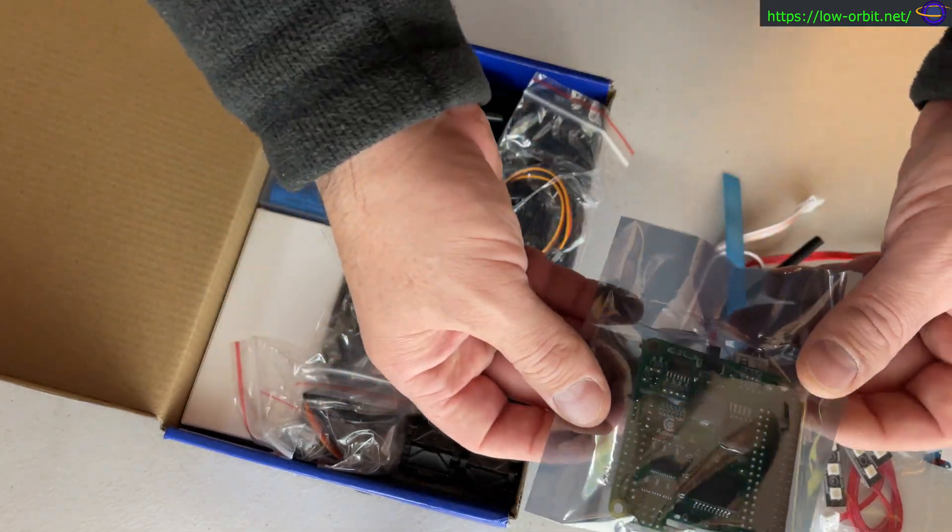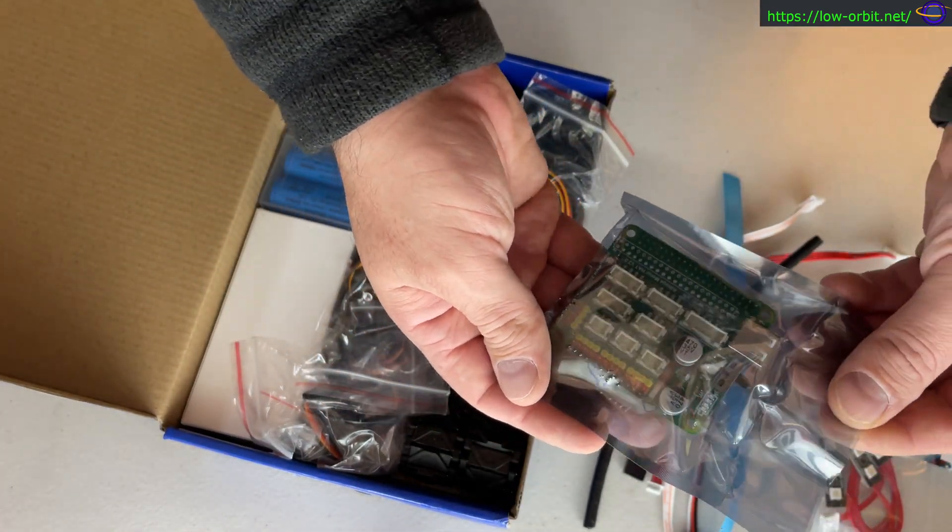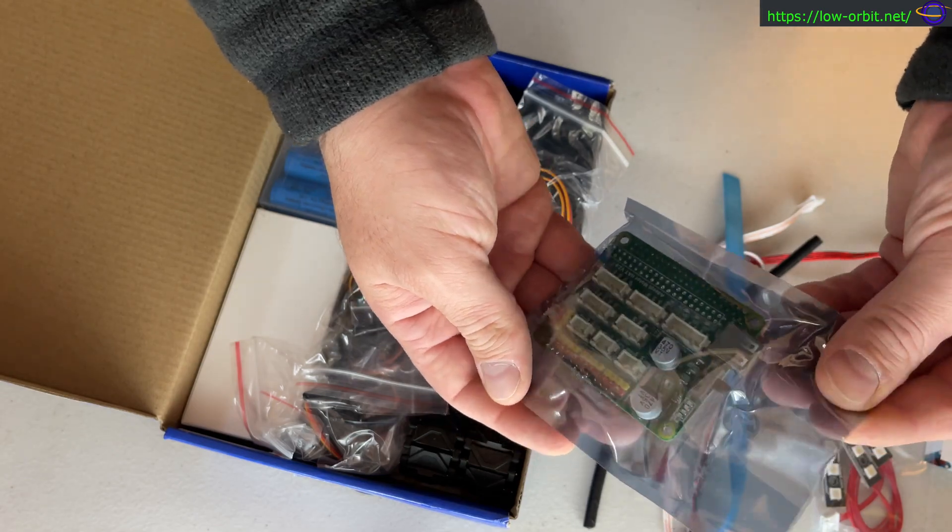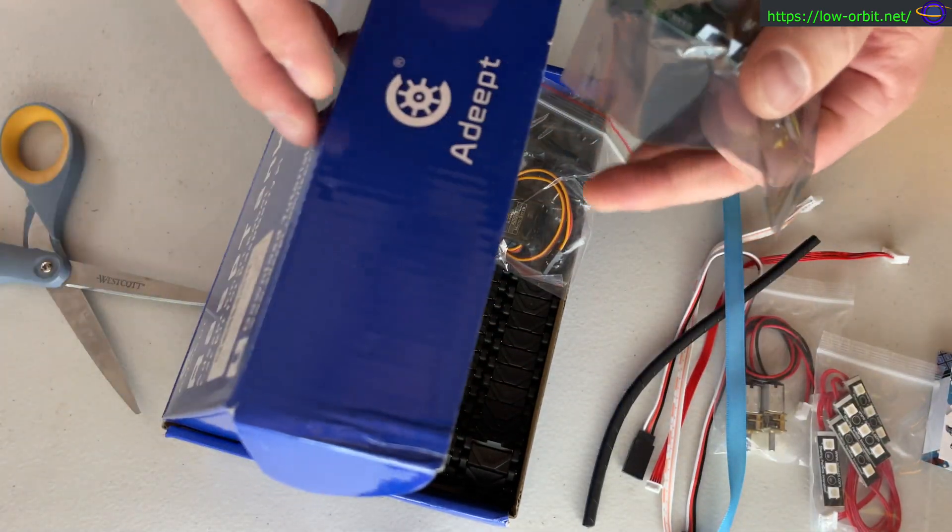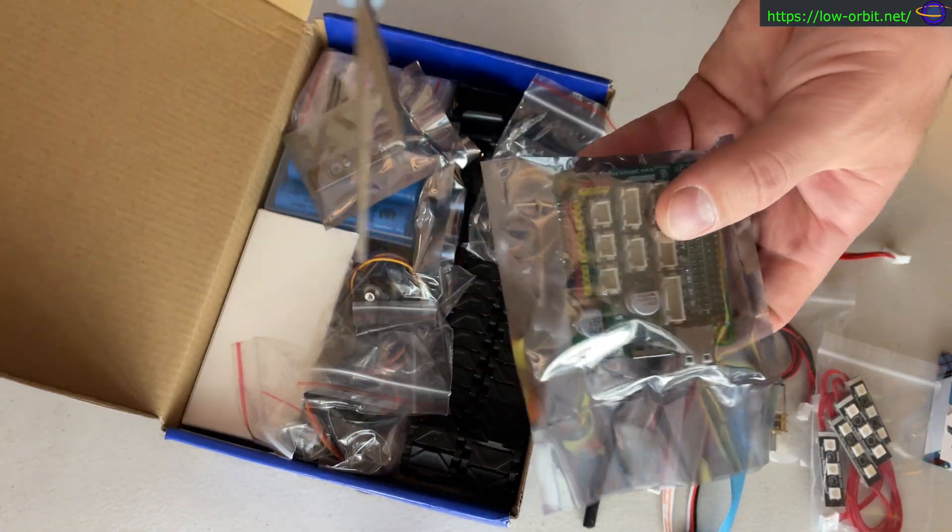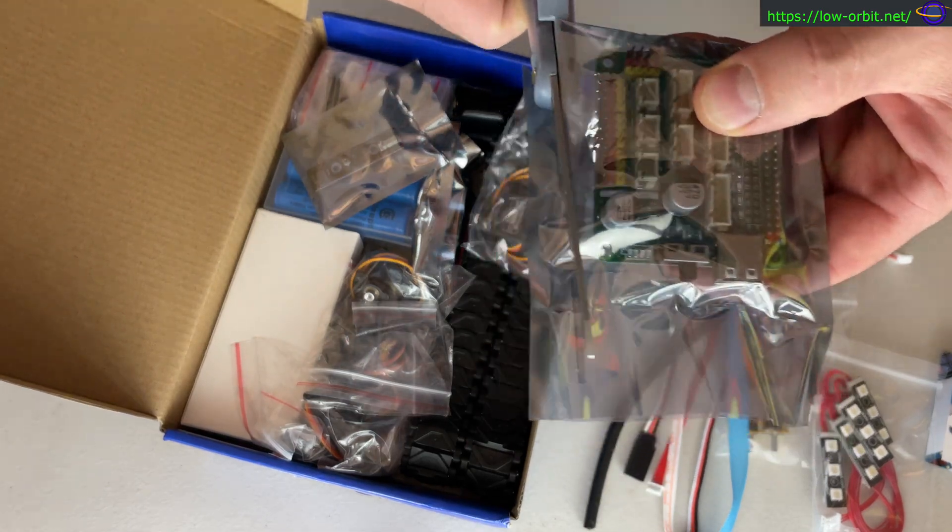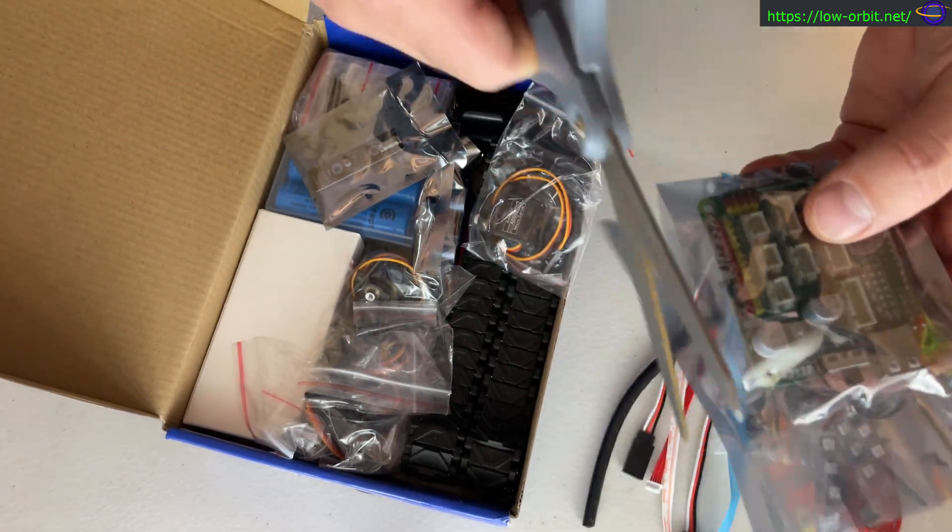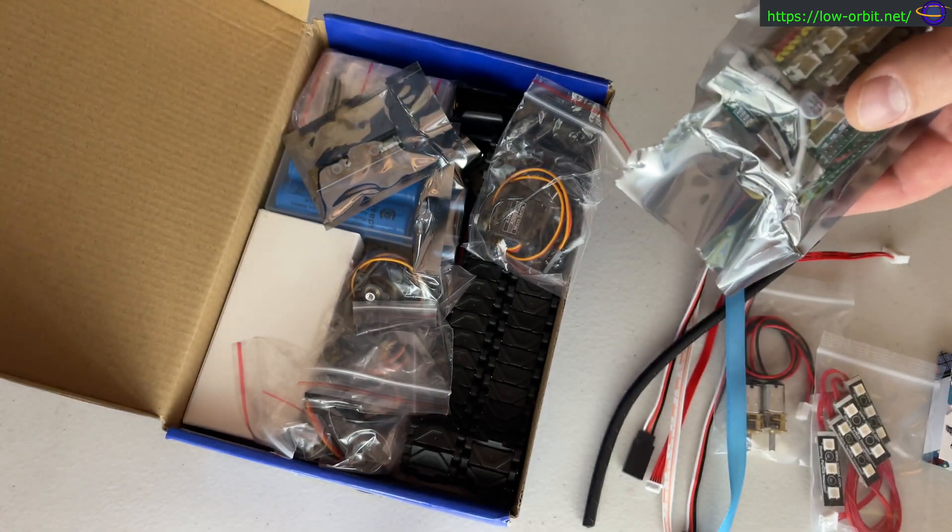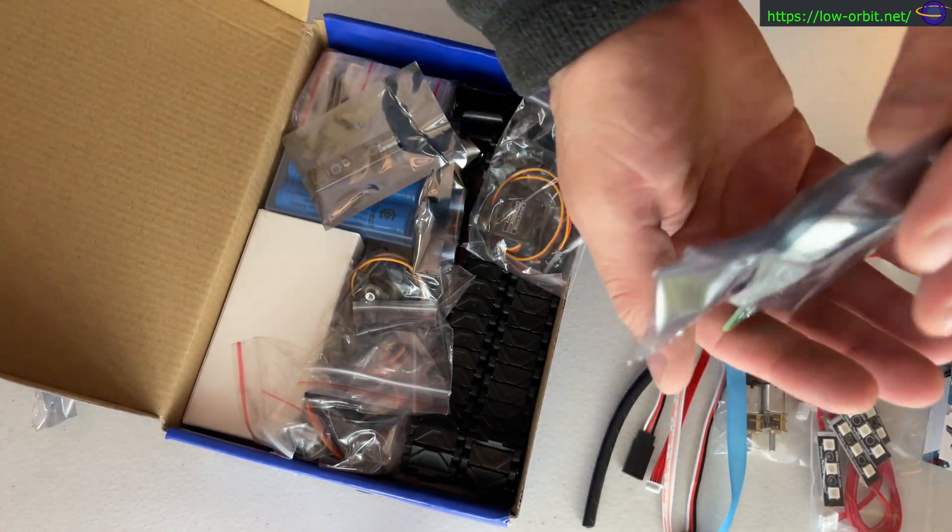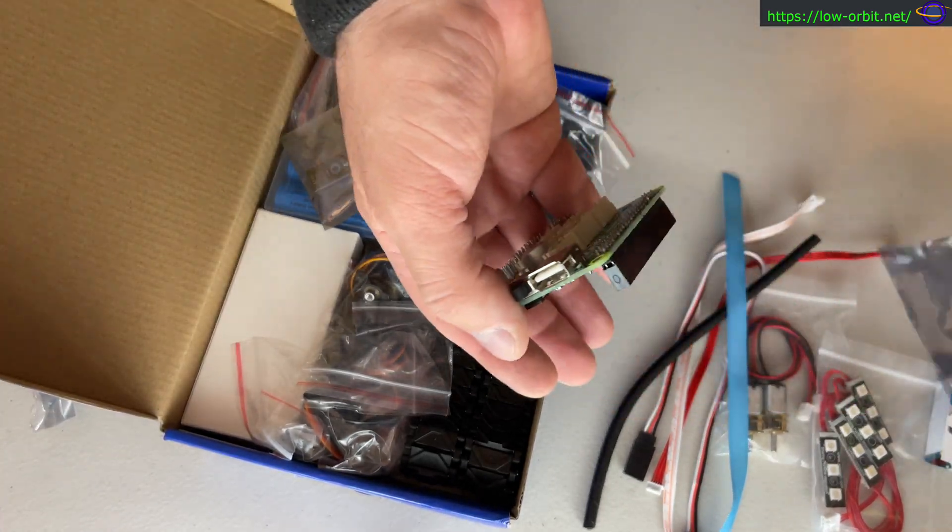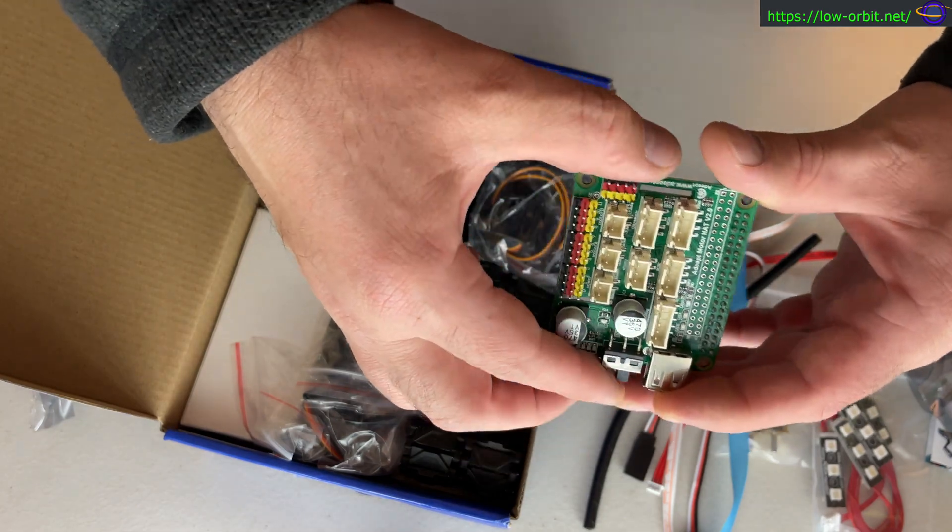We have a board here. This looks like our robot controller board. It would be wrong of me not to take this out of the packaging and show you what it looks like. I'm going to cut it this way. There we go, now this is the robot board.